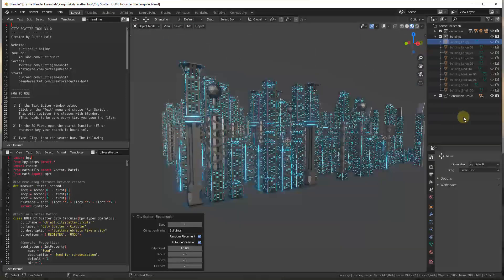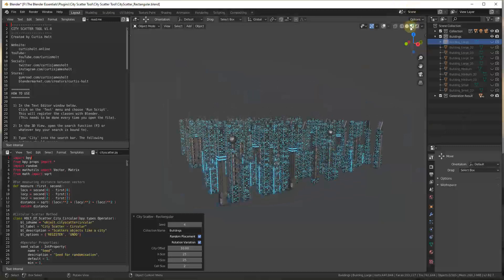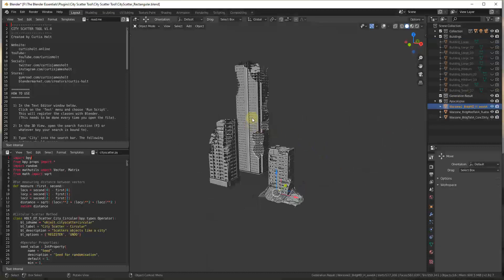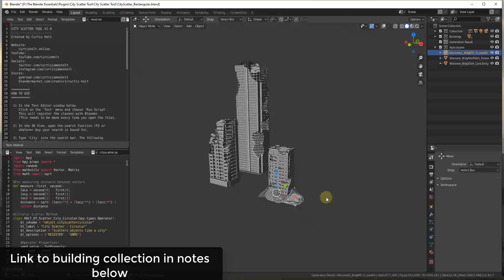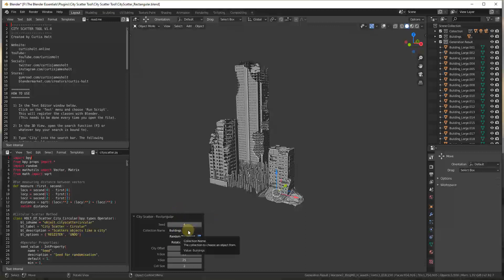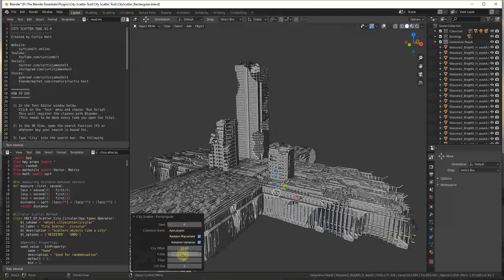Before getting into the circular scatter tool, let's talk about using your own custom buildings. For example, I have some buildings for a post-apocalyptic scene that I'll bring in and scatter. I've brought in three buildings and put them in a collection labeled 'apocalypse.' So instead of using the 'buildings' collection, I'll run city scatter rectangular and set the collection name to 'apocalypse.'